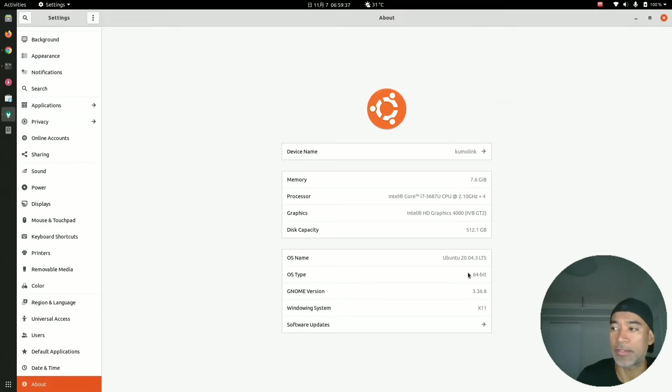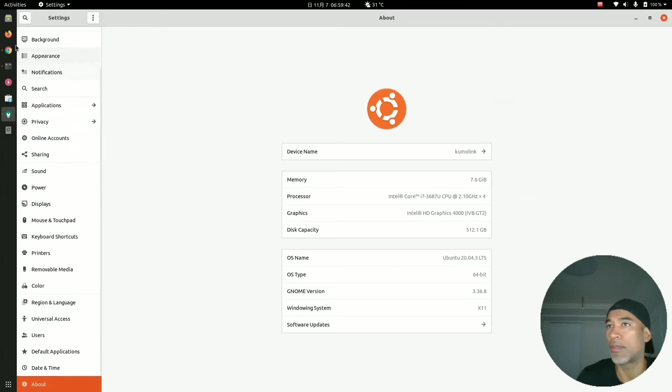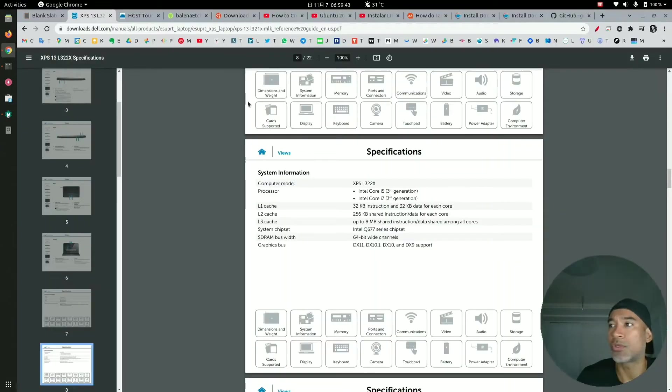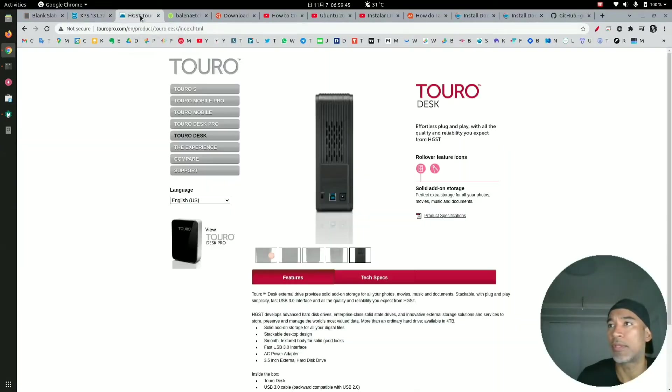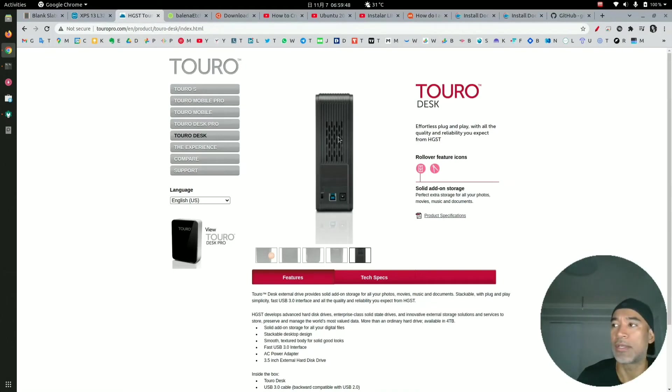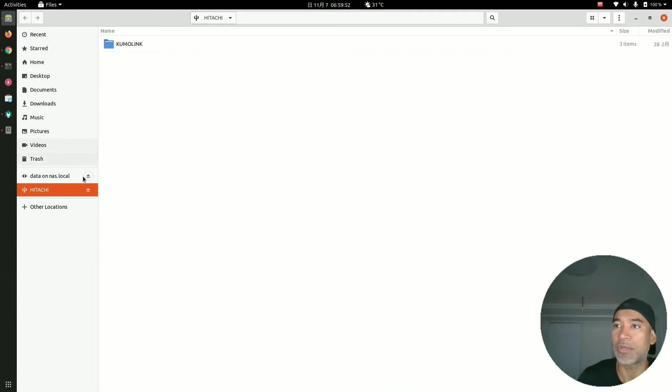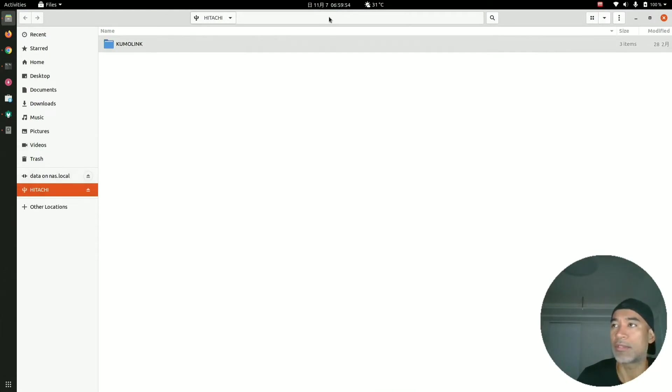I also have the external hard drive details here. It's a 3-terabyte Hitachi hard drive, this one here. This hard drive is right now empty and only has one directory. I will explain later why I use this directory.